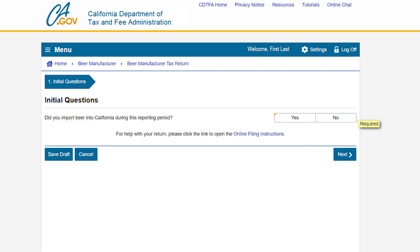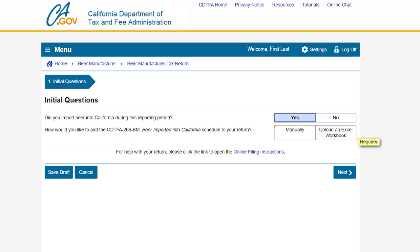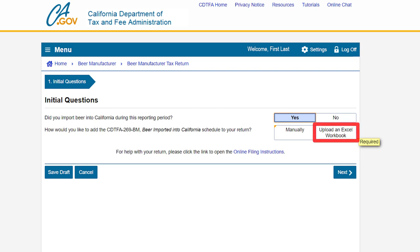This brings us to the initial questions page. If you did not import beer into California during this reporting period, select no. In this example, we did import beer into California, so we will select yes. On the next question, you will have two options: manually enter your schedule, or upload an Excel workbook. If you have multiple transactions, we recommend uploading an Excel workbook.